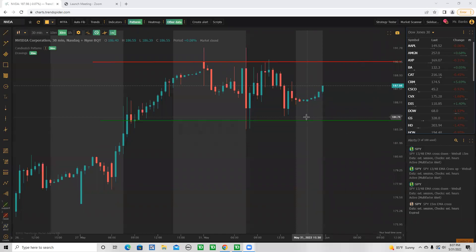What is going on everybody, this is Mr. Banks here. I wanted to go over how you can play my call list - the watch list and call trigger list I put out in the mornings. I'm not a financial advisor; anything said on this call should not be taken as financial advice - purely entertainment only.